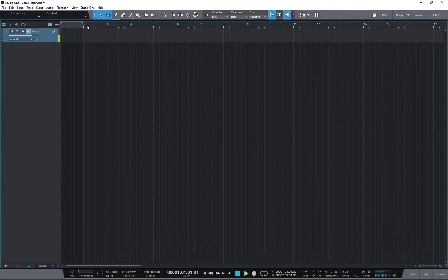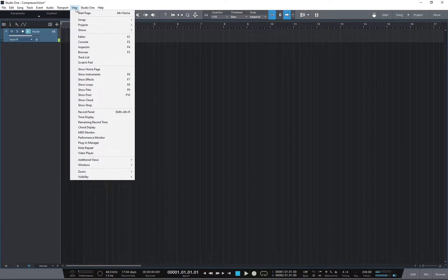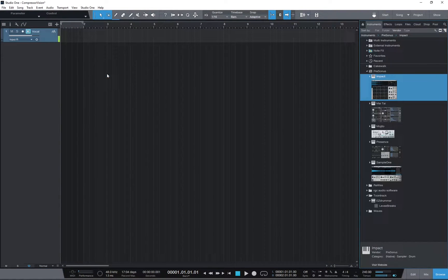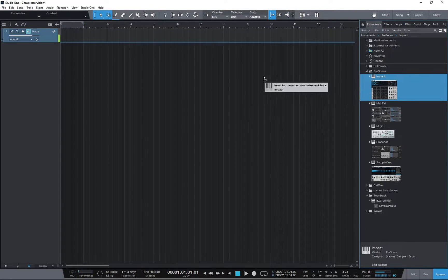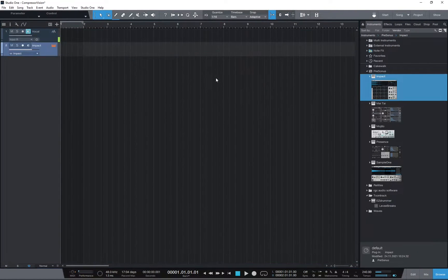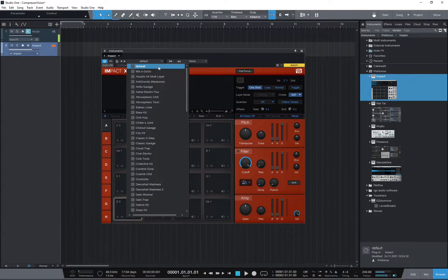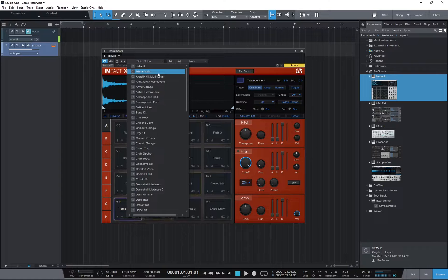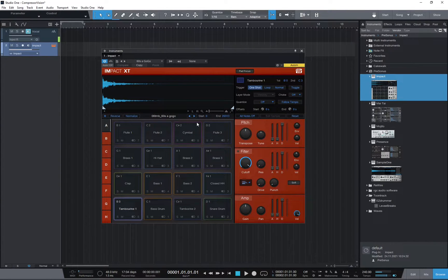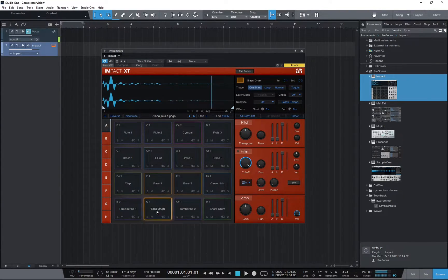The first thing to do is add an instrument track. We want to show instruments — F6, or just use the pull-down menu. We're going to use Impact, so we'll just drag that over here. There's Impact, and let's load the 60 Zagogo preset. Make sure we've got a bass drum sound — there it is. Now we can close that.